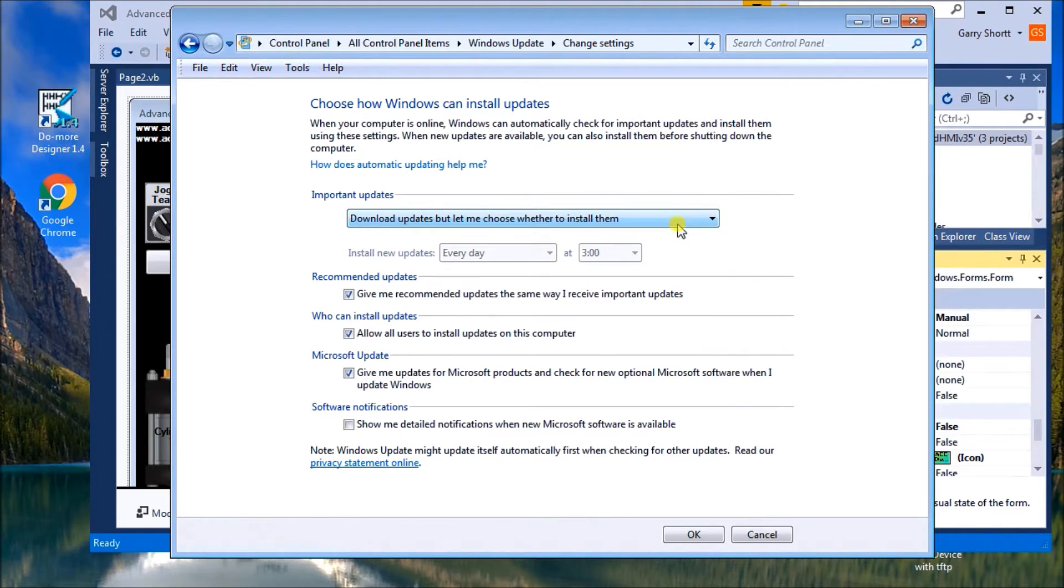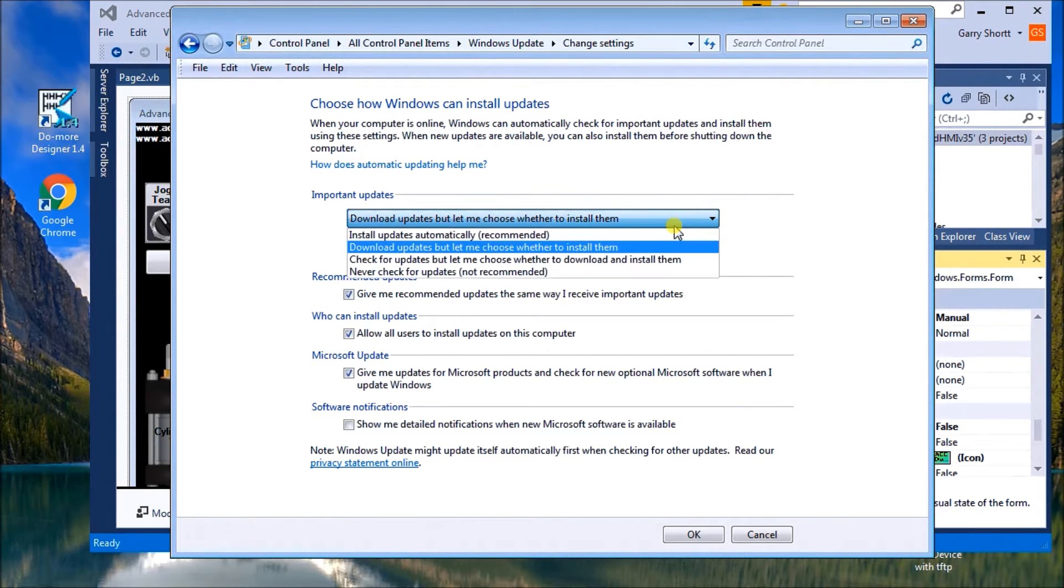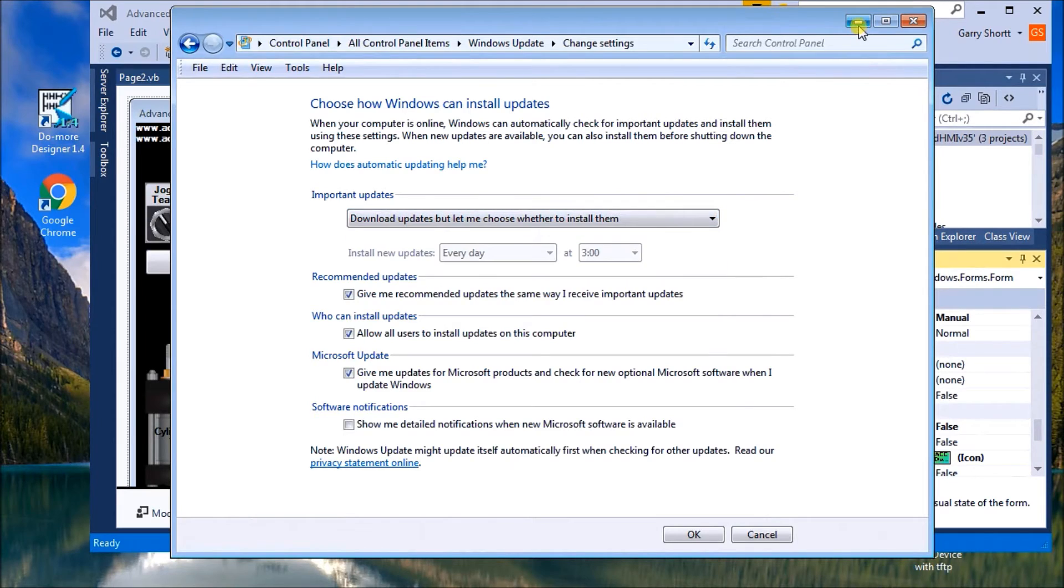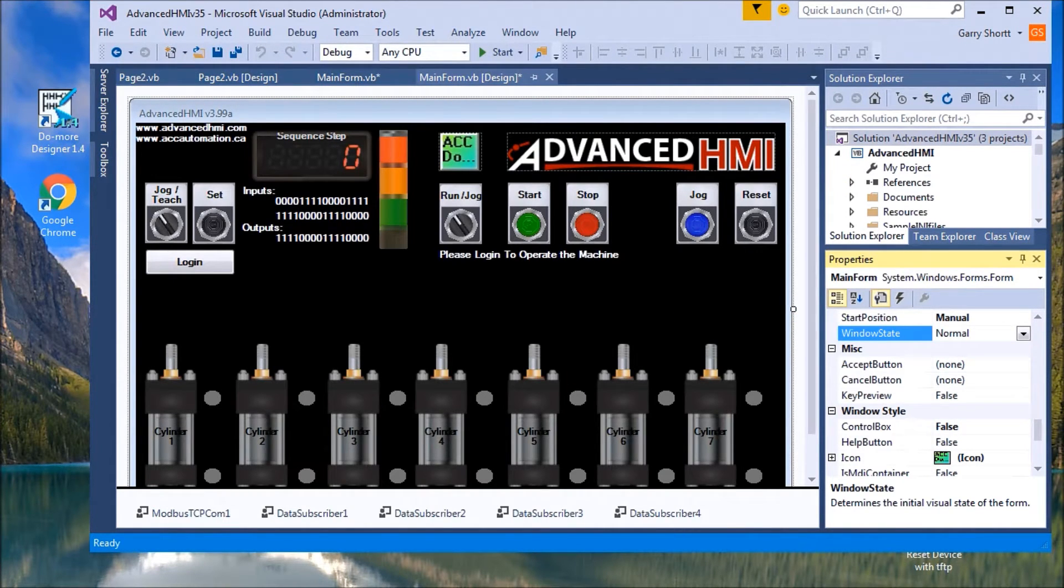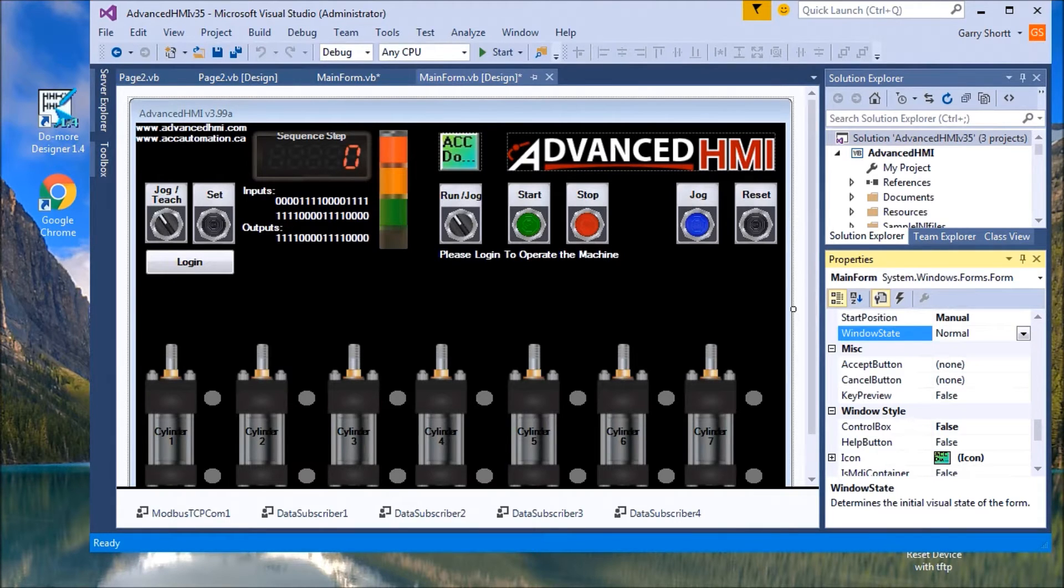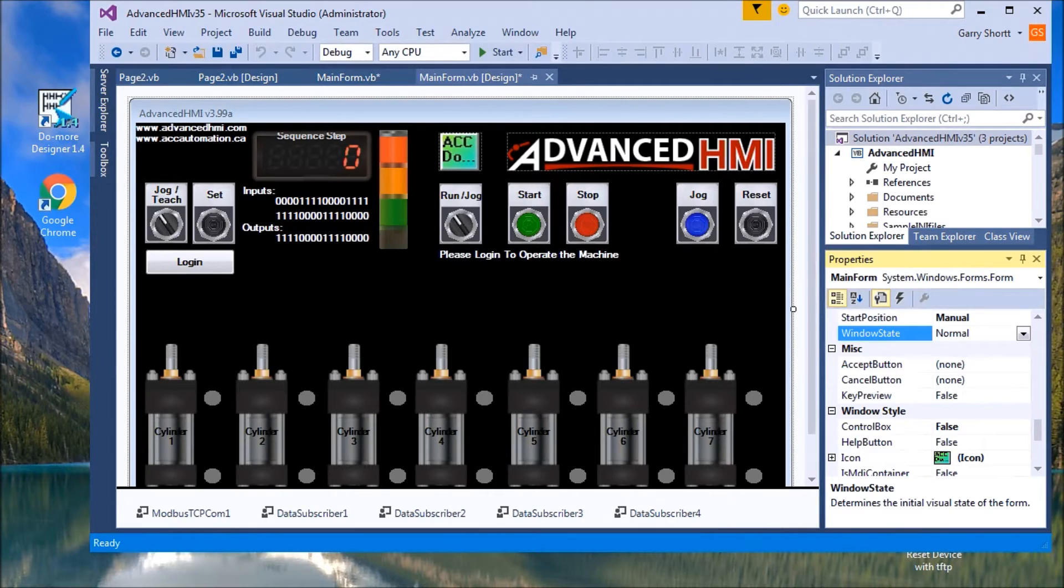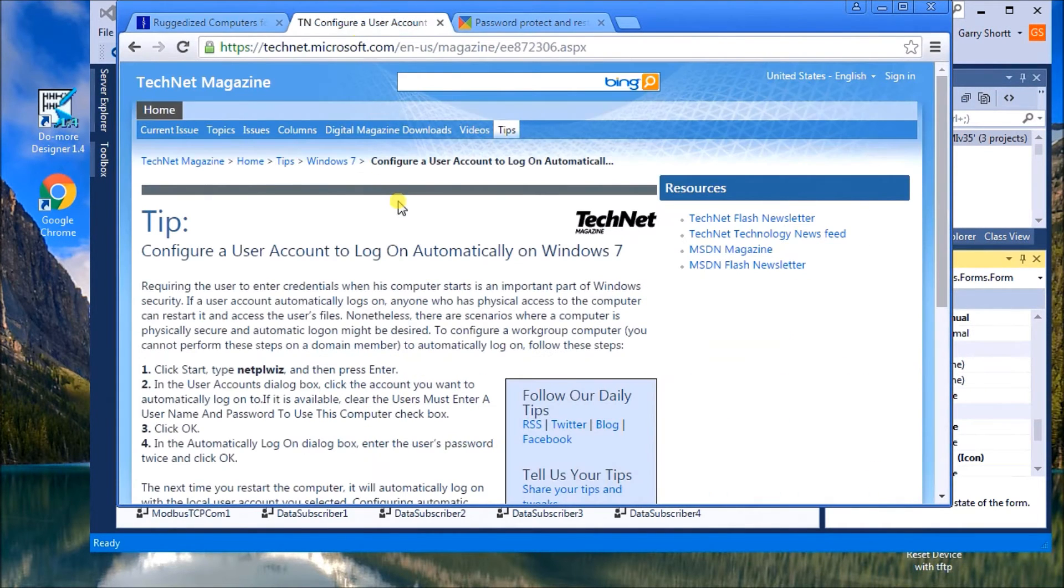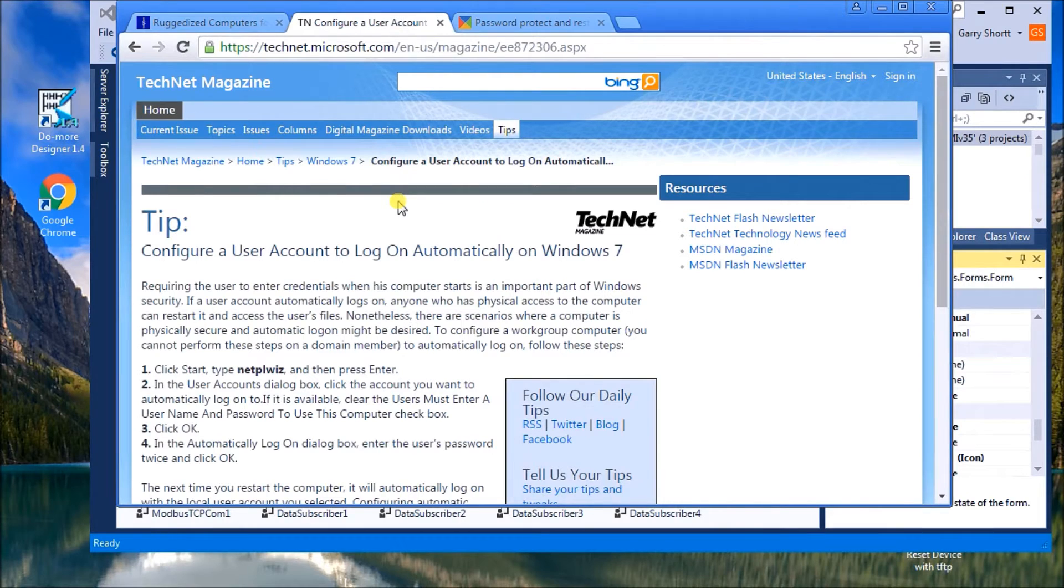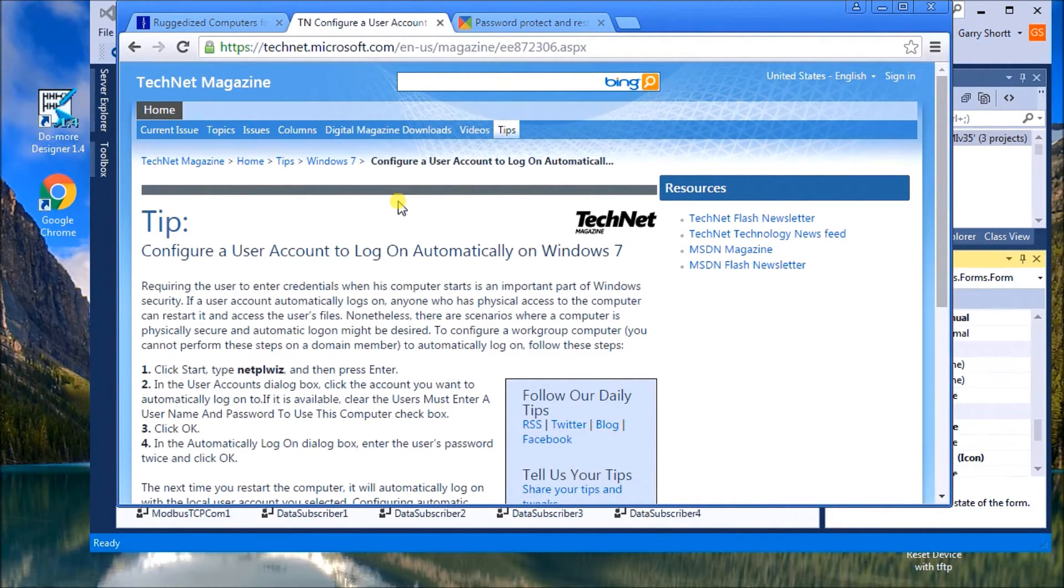The next thing that we want to do is security. And on the security, what we want to do is make sure that you set it up as a standard user. And that standard user will automatically log on to Windows that you're going to use. So as soon as you power up, it automatically logs on as a standard user.